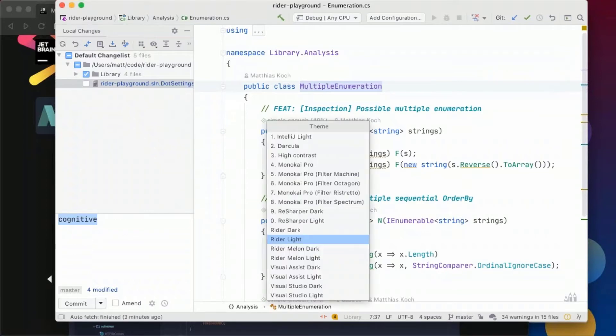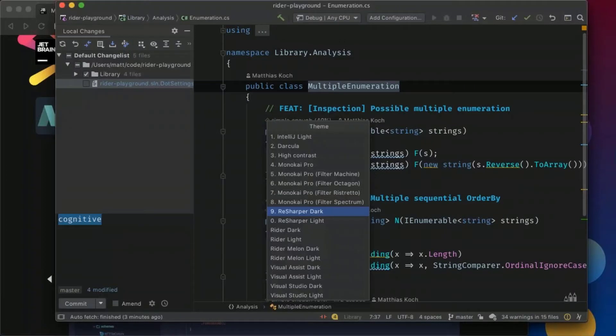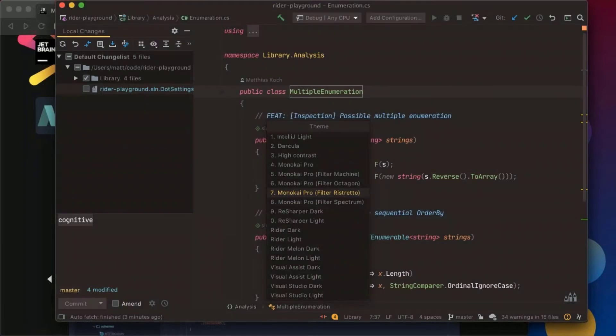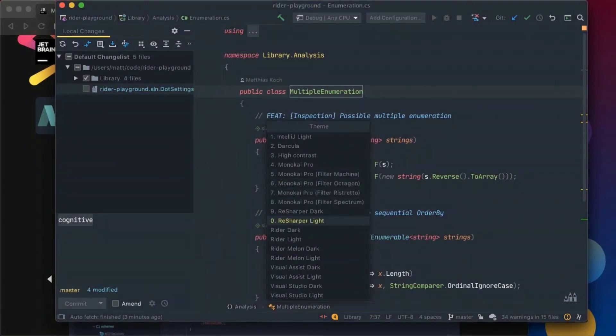And what's interesting about that I don't even need to confirm but while I switch through the themes I will automatically get a preview of what my IDE will look like of what Rider will look like after apply those schemes.